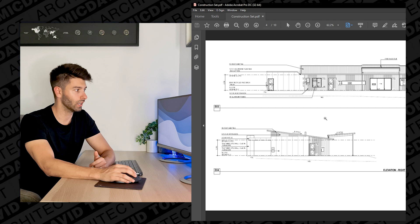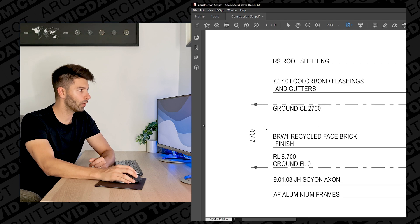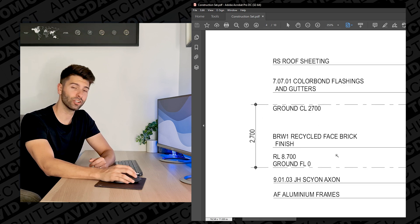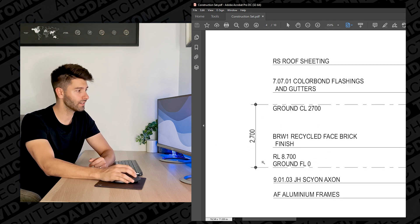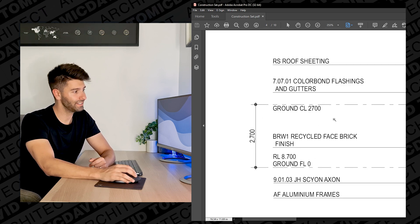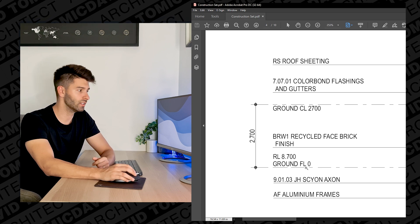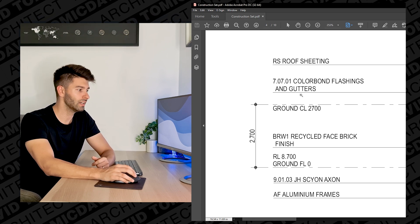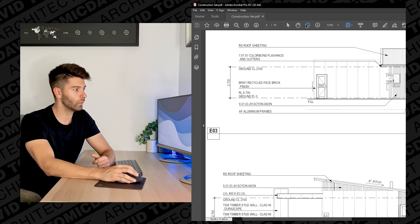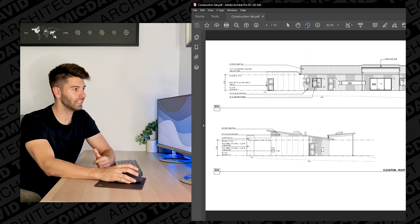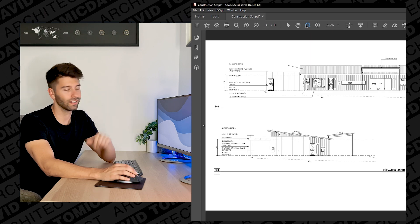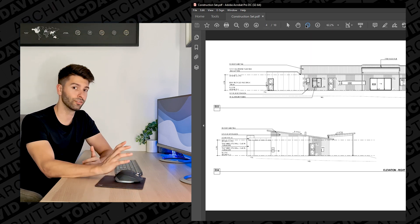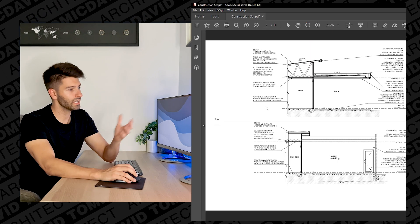We can also understand what our ceiling height is going to be throughout that house, and in this instance it is very basic, it is very simple. We're going zero to 2.7 so we know that our ceiling level in that house is going to be 2.7 meters throughout. The next page is very similar to our elevations, it is now our structural sections.